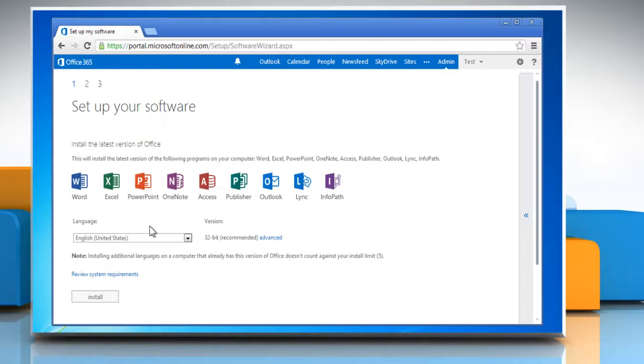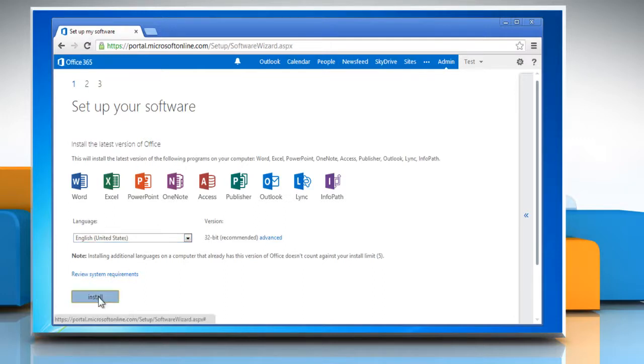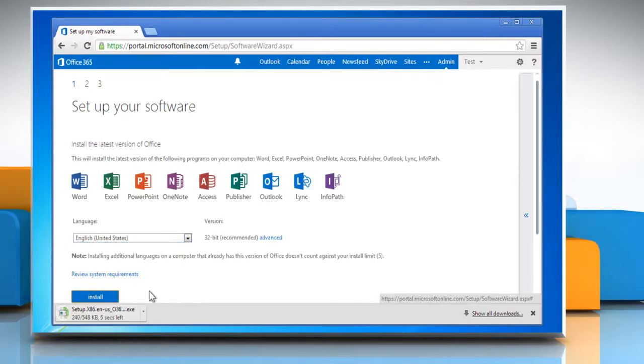SkyDrive Pro desktop application is a part of the Office 2013 suite that comes with Office 365. Click install to download the setup file on your computer.